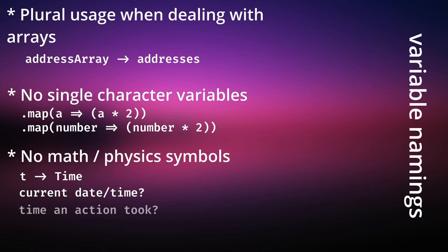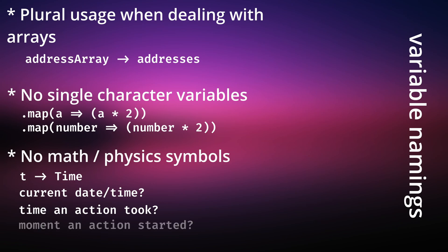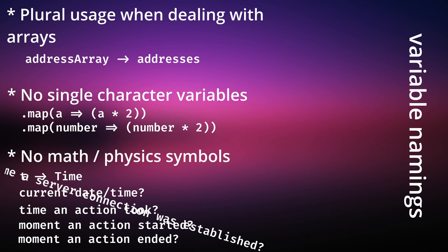The time an action took? The moment the action started? The moment the action ended? Perhaps the time a server connection was established? Jokes aside, it is generally a very good idea to distance yourself from those, as they're more of a headache than they're worth.